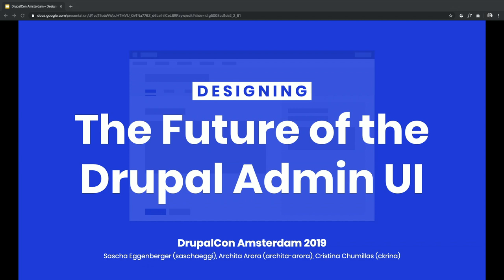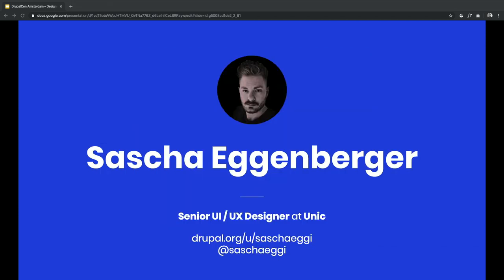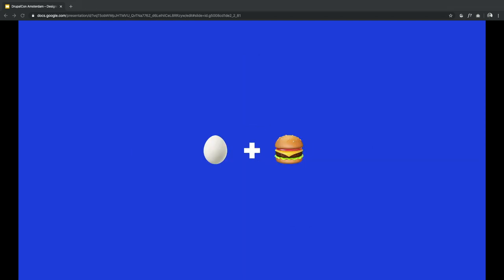Good morning everyone. How are you doing today after all the social activities yesterday? All good? Cool. Welcome to our session on designing the future of the Drupal Admin UI. My name is Sascha Eckenberger. I'm a designer at UNIC, a Swiss-based company in Zurich. I'm Sascha Ecke on all social media, so just follow me everywhere. If you have a hard time pronouncing my last name, it's quite easy — it's Ecke and Berger.